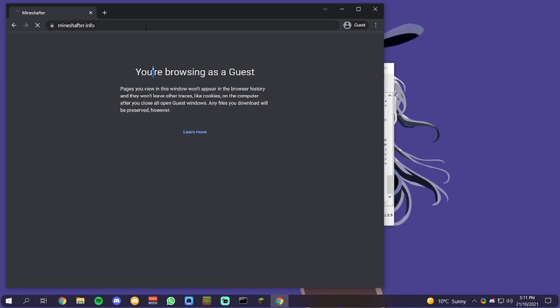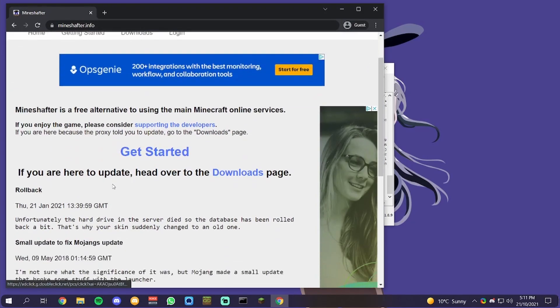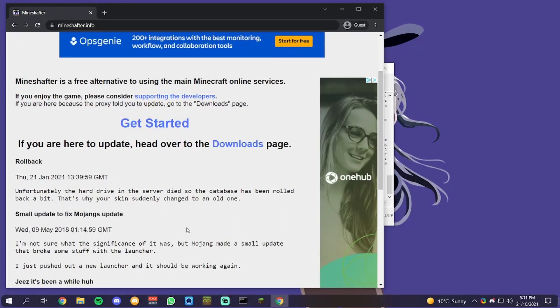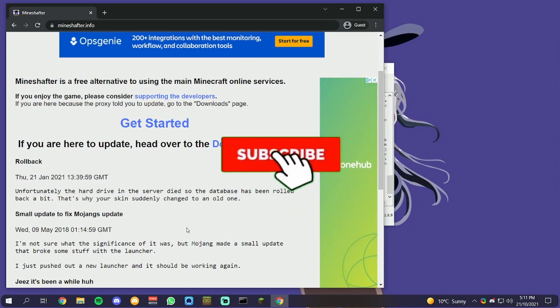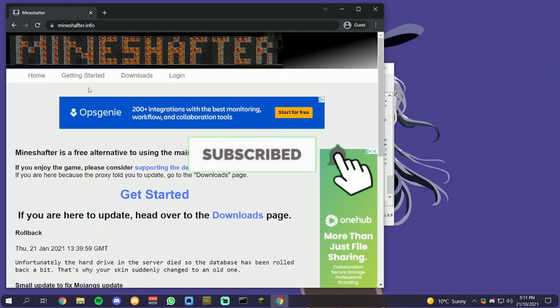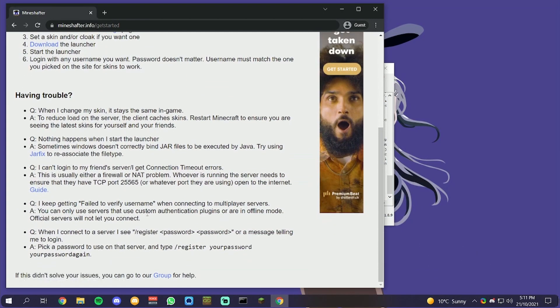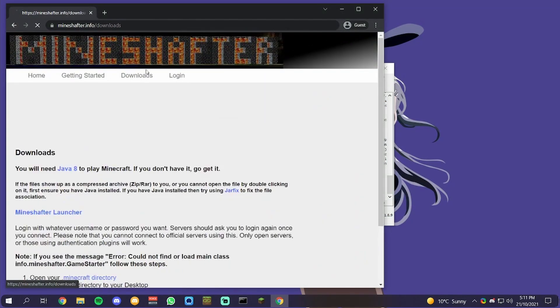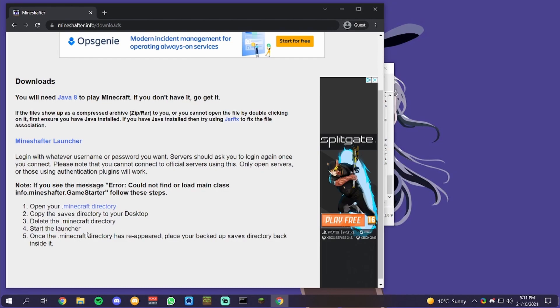All you want to do is go back to the website, mineshafter.info. If I can find it, it should be on the downloads.